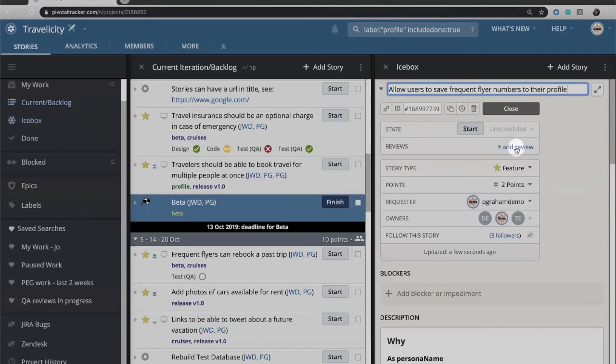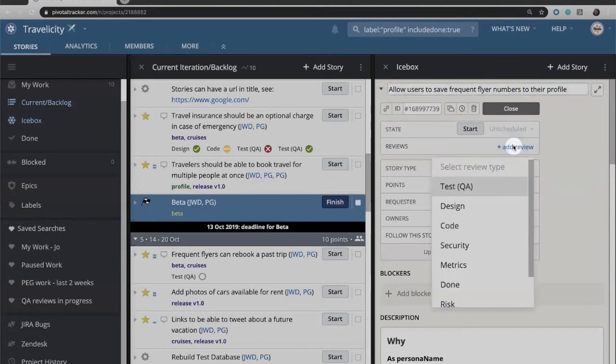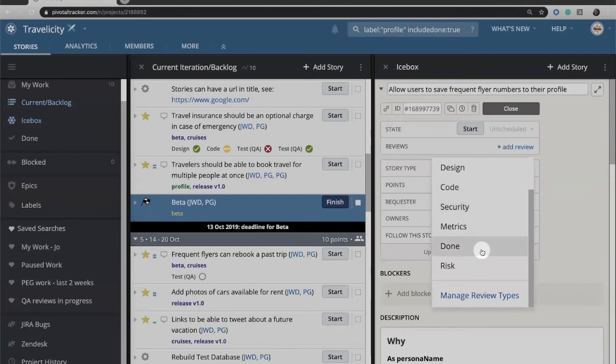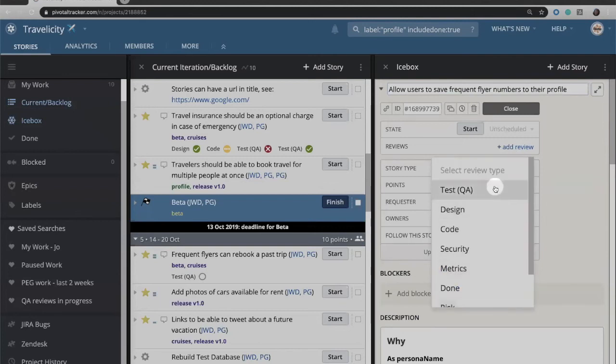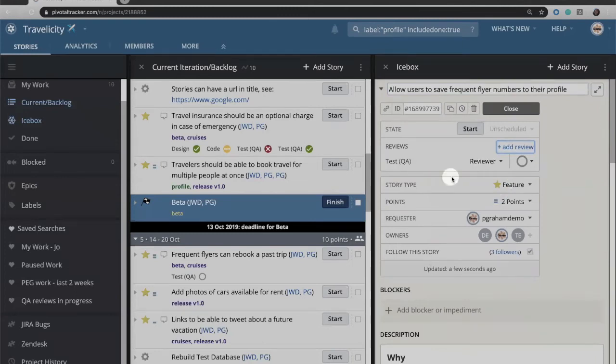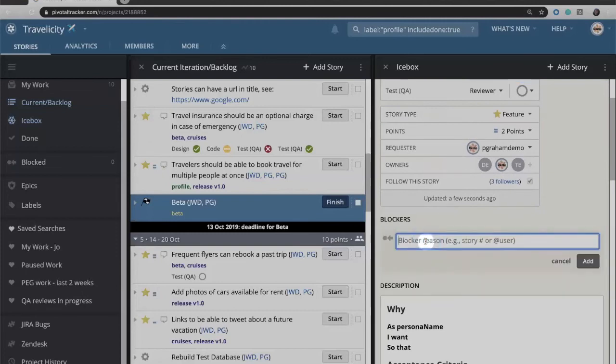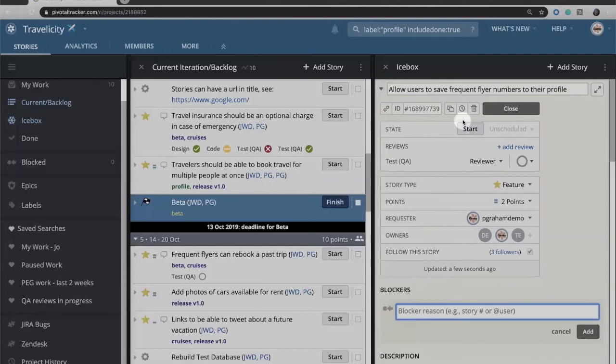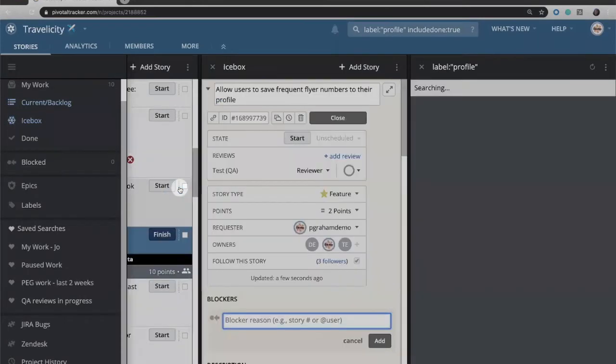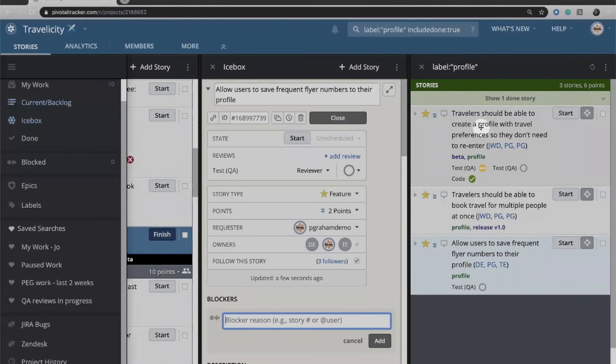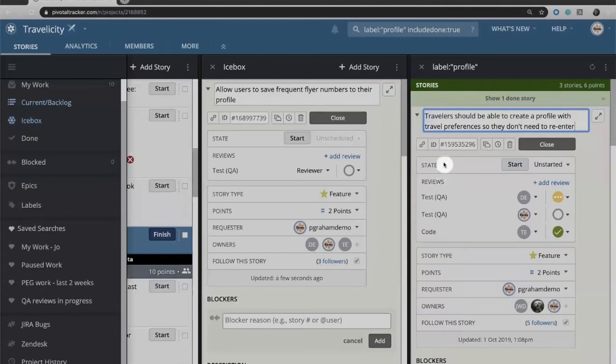I'm going to go ahead and save this story and then come back up to the top and cover one additional field that got added since we saved the story, and that is reviews. Here you have the ability to add different review types. I have four that are created out of the box: test, QA, design, code, and security. Down here there is a field called blockers that will allow us to capture dependencies between stories. For example, here we have a story about saving frequent flyer numbers to the user profile.